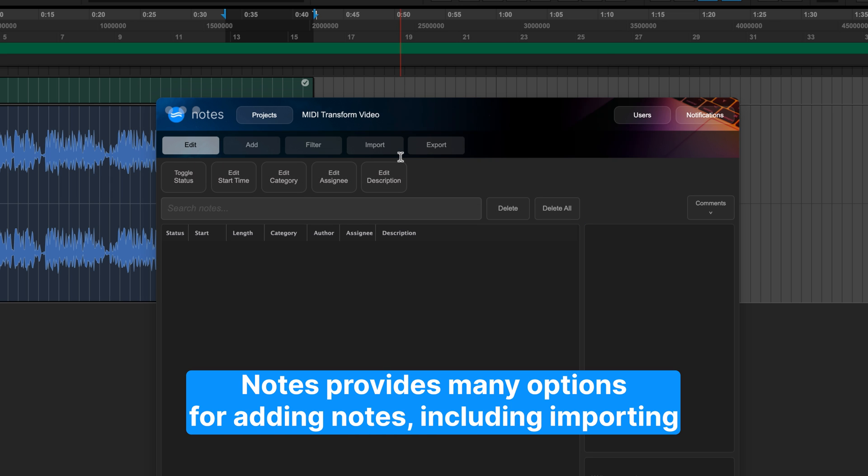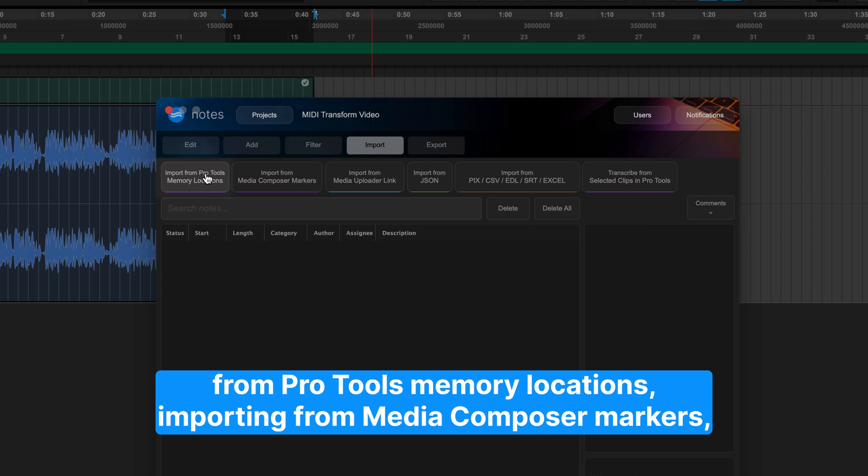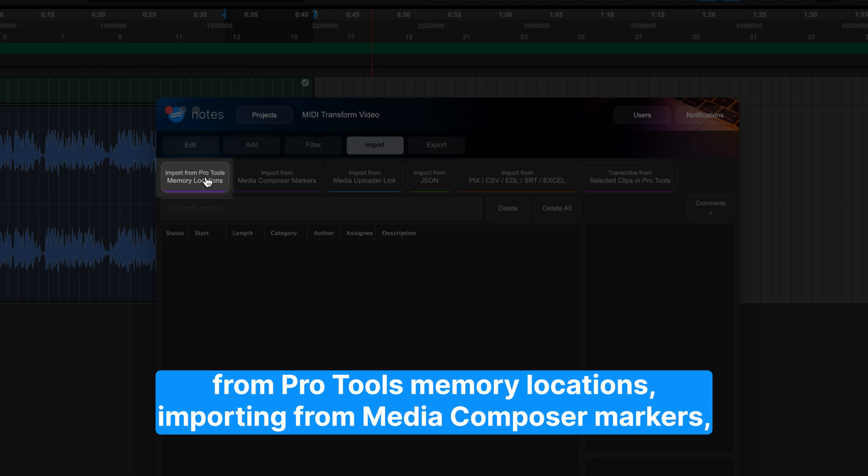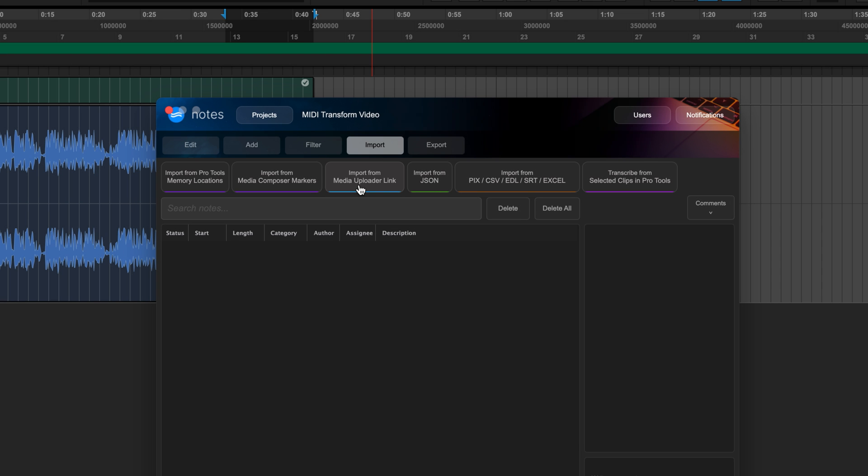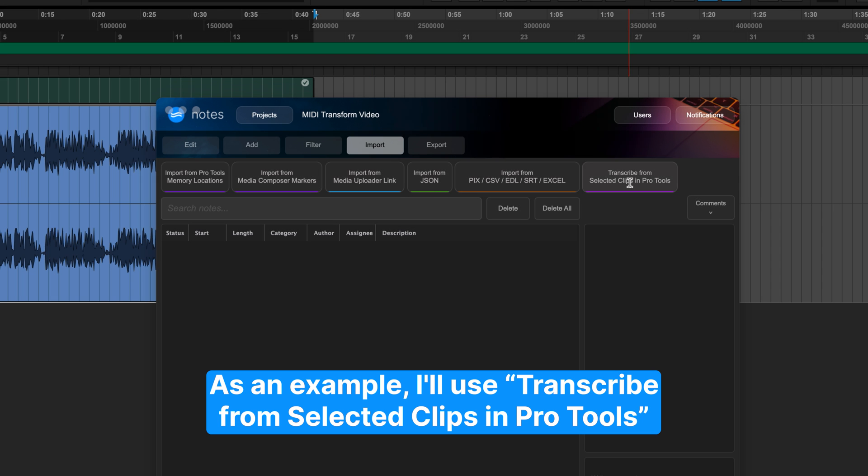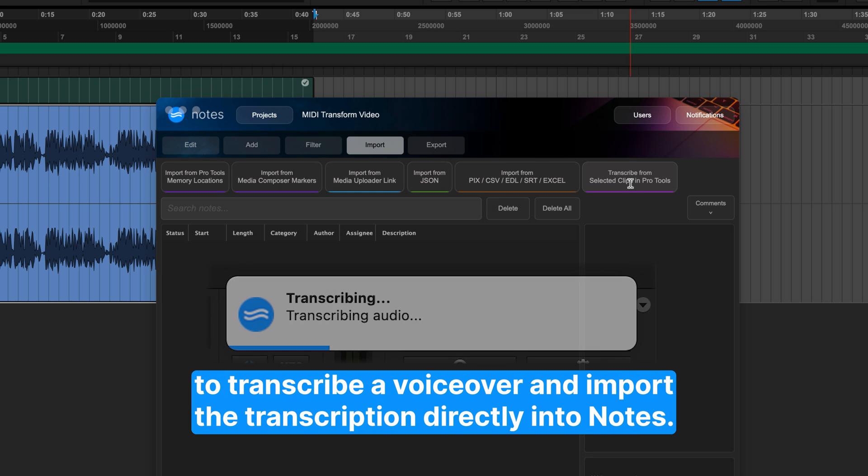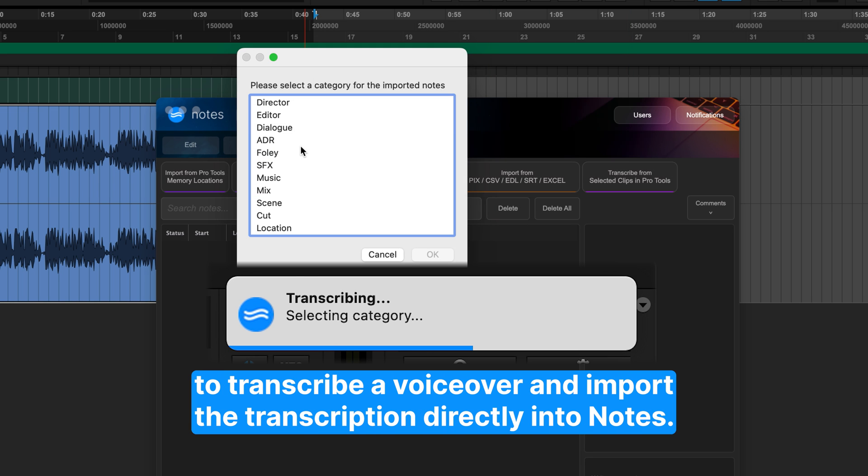Notes provides many options for adding notes, including importing from Pro Tools' memory locations, importing from Media Composer markers, importing from providers like Samplee and Frame.io, and more. As an example, I'll use Transcribe from selected clips in Pro Tools to transcribe a voiceover and import the transcription directly into Notes.